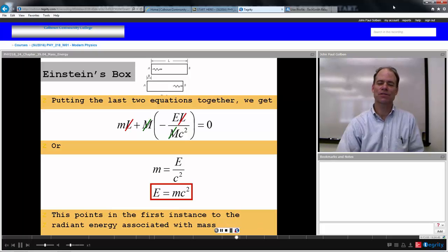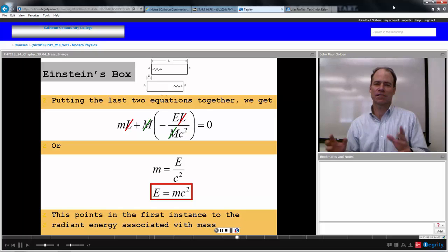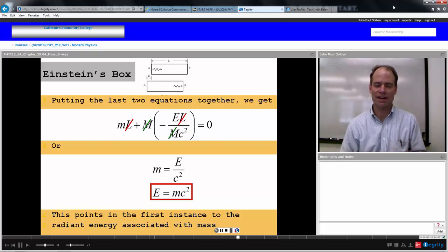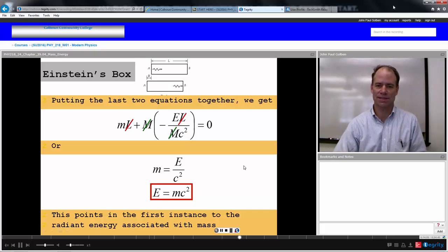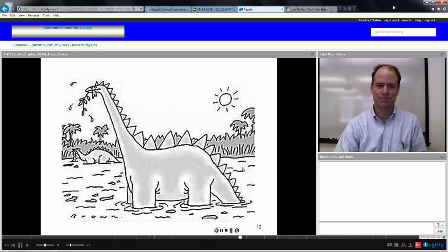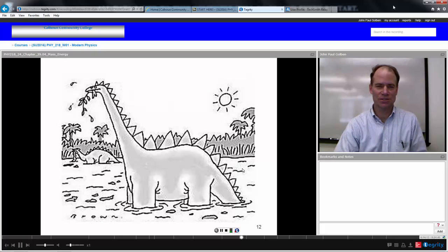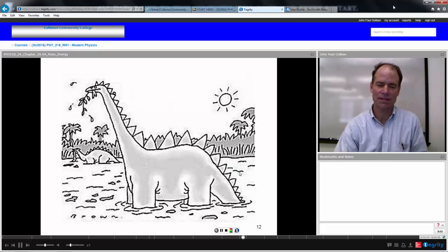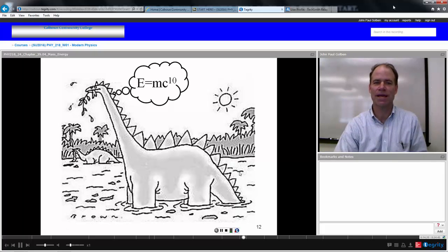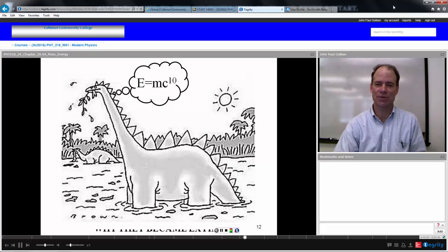This is the first instance of associating radiant energy with an idea of an equivalent mass. Maybe dinosaurs thought about this — they were on the Earth for 180 million years and had a lot of time to think about it. But after all that time, they came up with E equals MC to the 10th, not MC squared. It's probably why they became extinct.